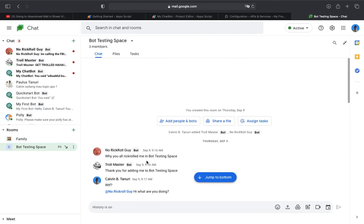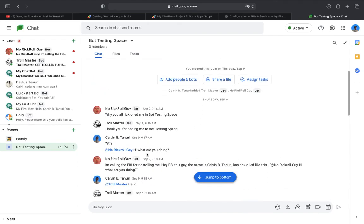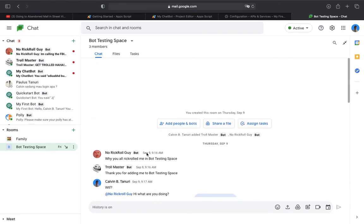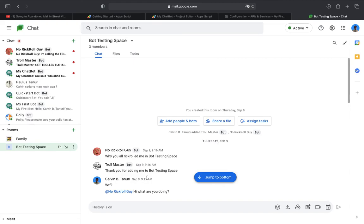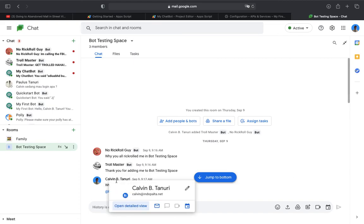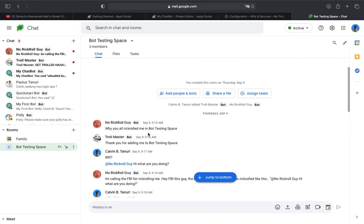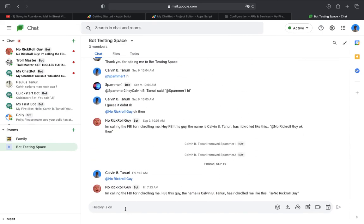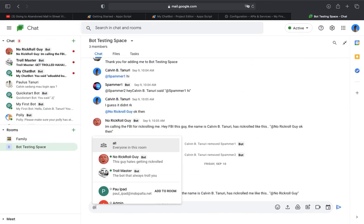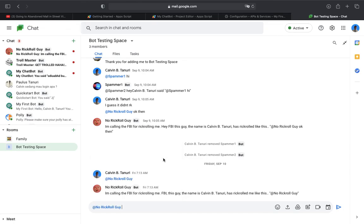This guy, the name works. For these two bots in here, the No Rick Roll Guy said why are we going in bots testing space, and Troll Master said thank you for adding me to bots testing space. So I mentioned No Rick Roll Guy, say never gonna give you up.